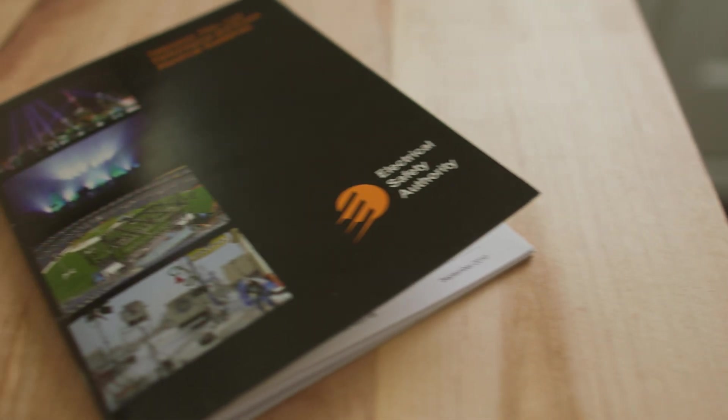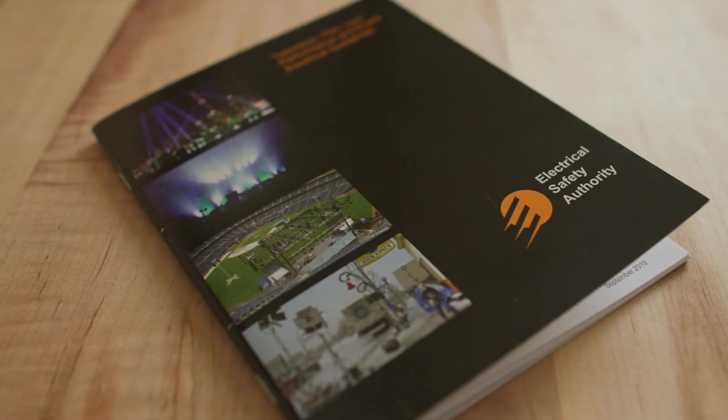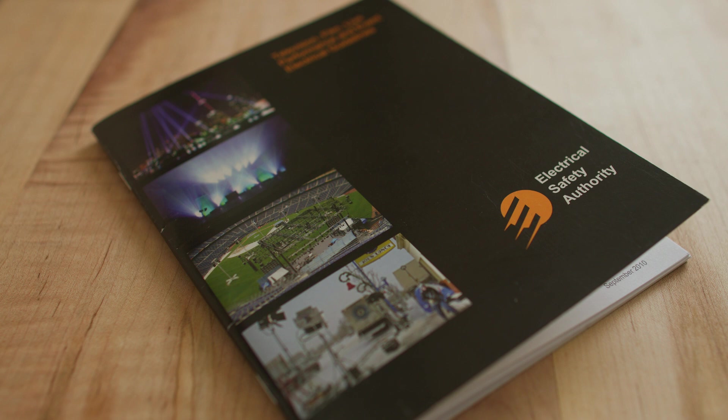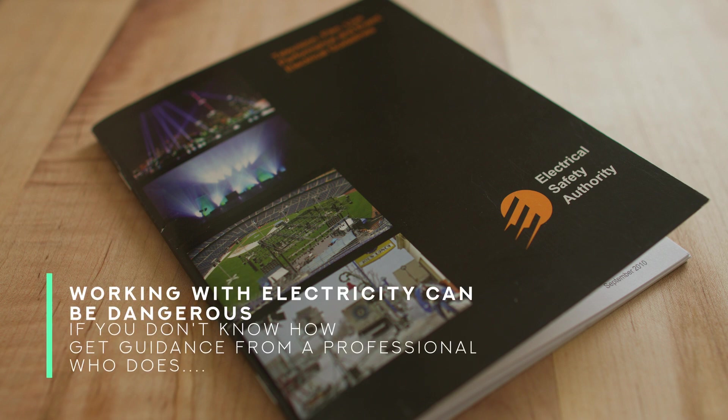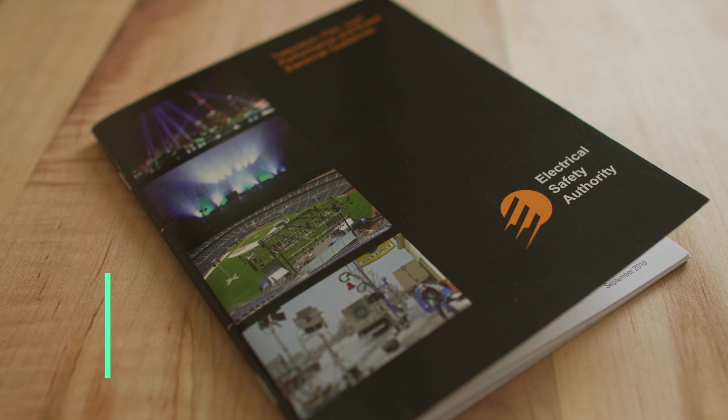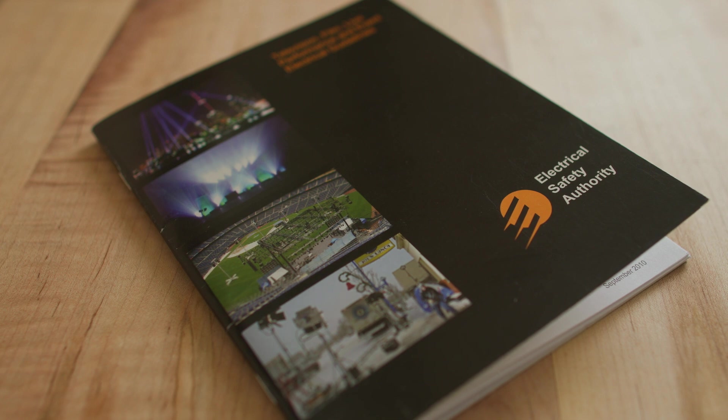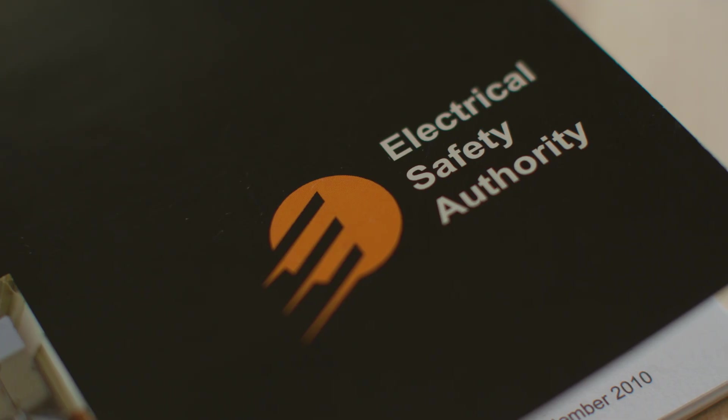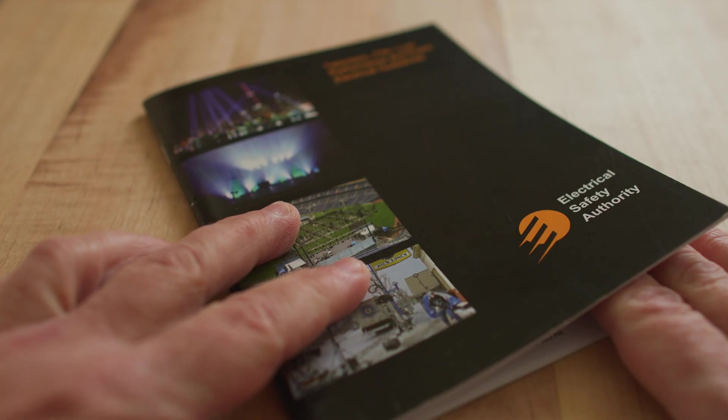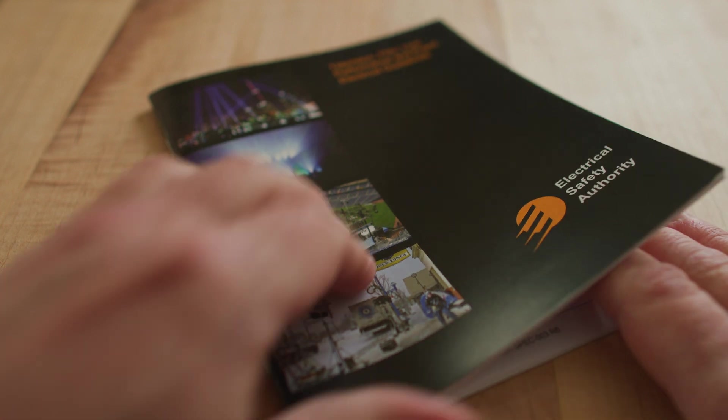So this is the manual put out by the Ontario Electrical Safety Authority and it provides guidelines for the industries connected to television, film, live performance and events. Basically it's the film and television manual pertaining to electricity and electrical items on set. This is a small 50 page pamphlet that lets film and television technicians know what's expected of them, how to be safe on set and how to use gear safely that conducts electricity.